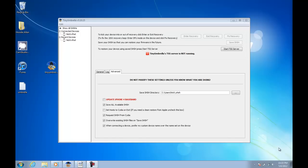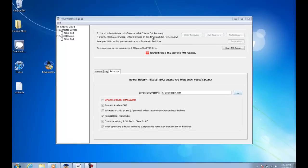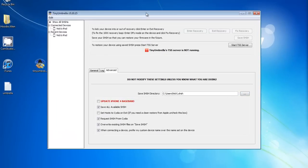So first of all, you need to be jailbroken and have Cydia installed, and you need to download a program called Tiny Umbrella. It works for both Mac and Windows — I'm using Windows right now, but I'm on a MacBook Pro.